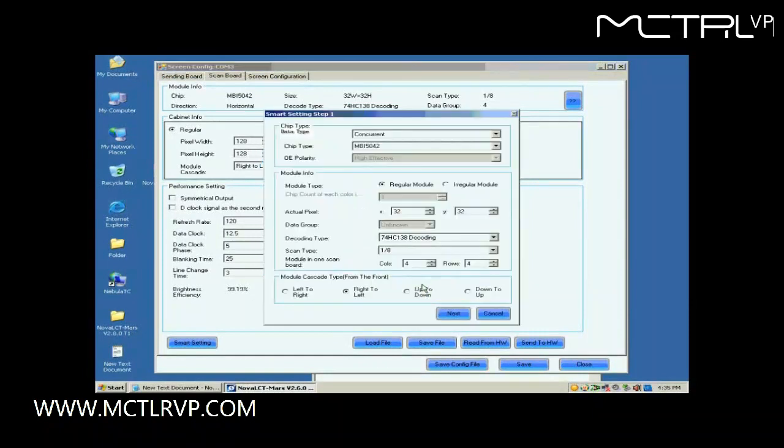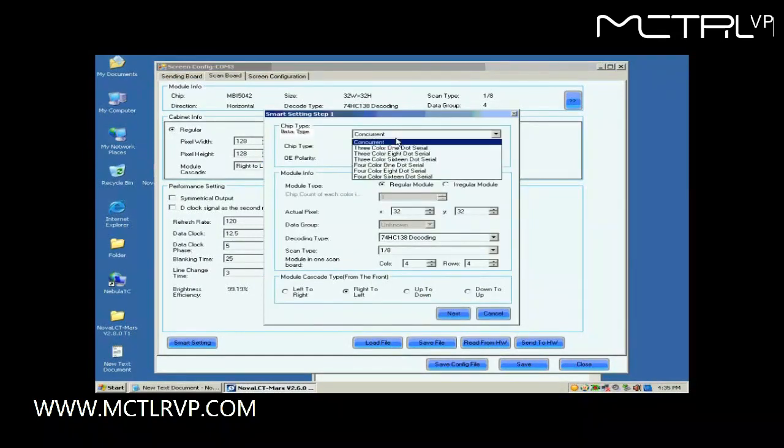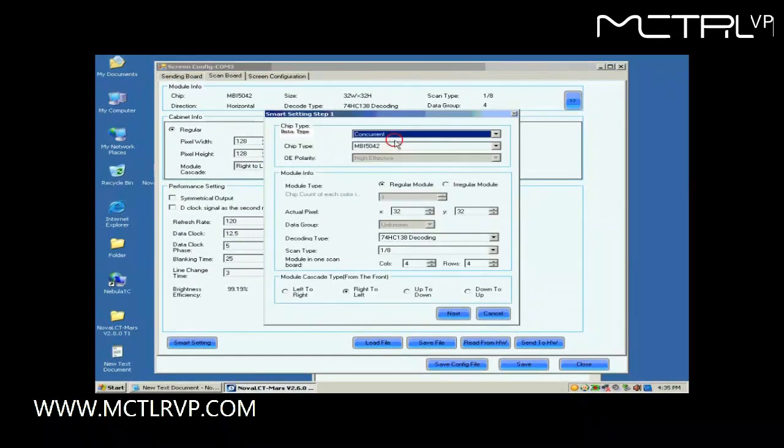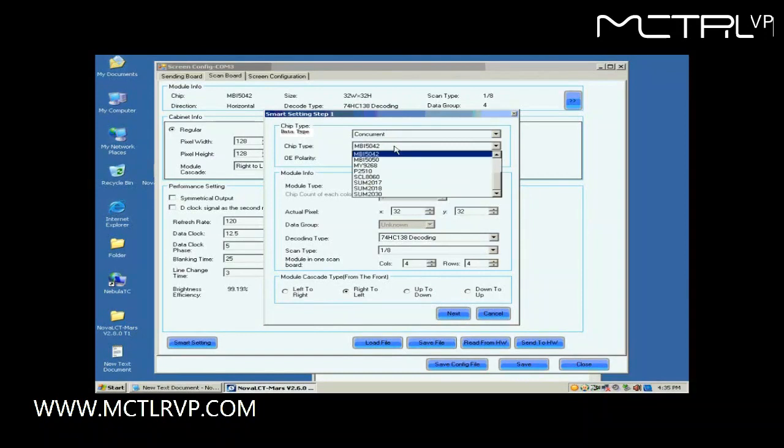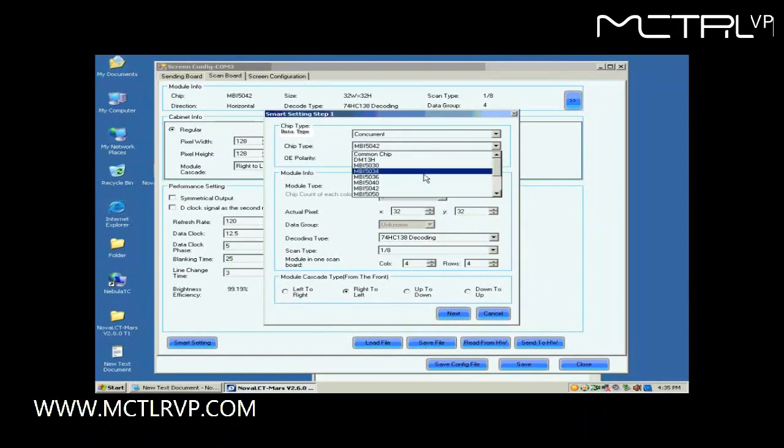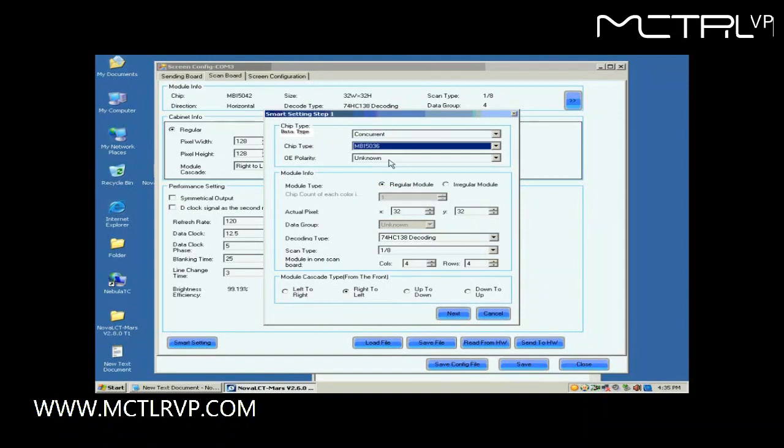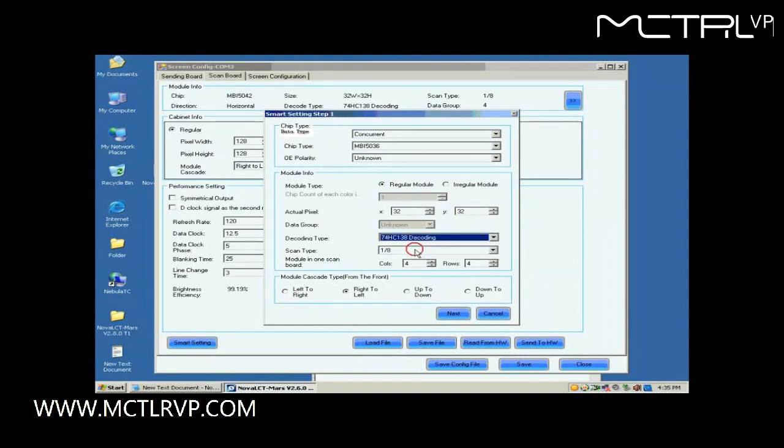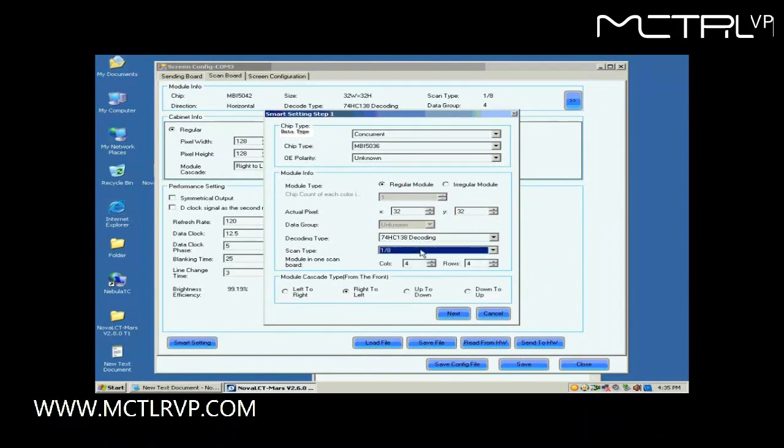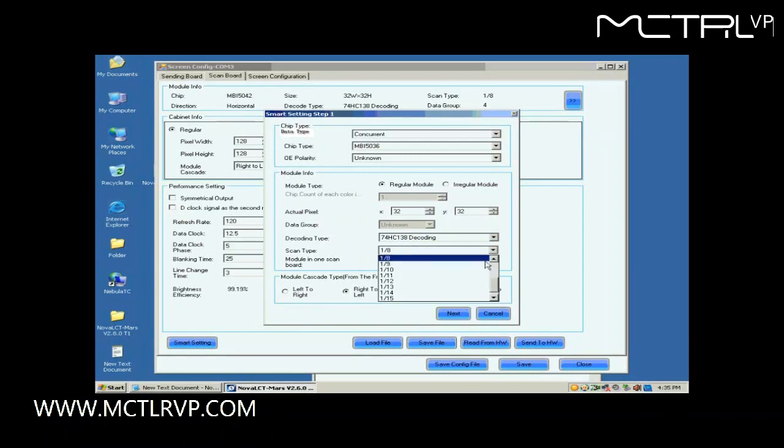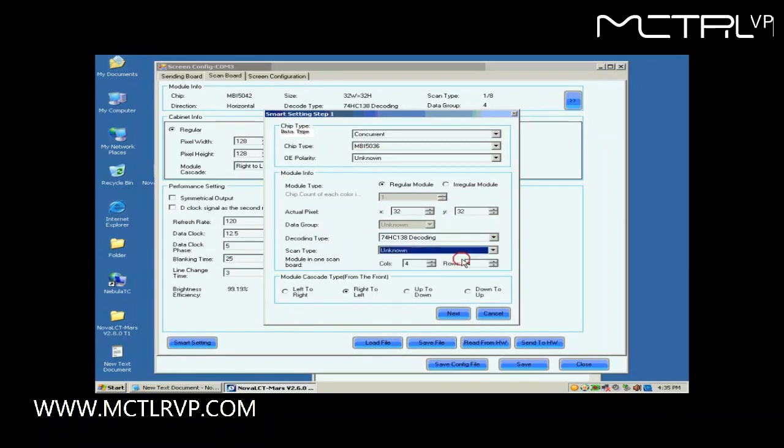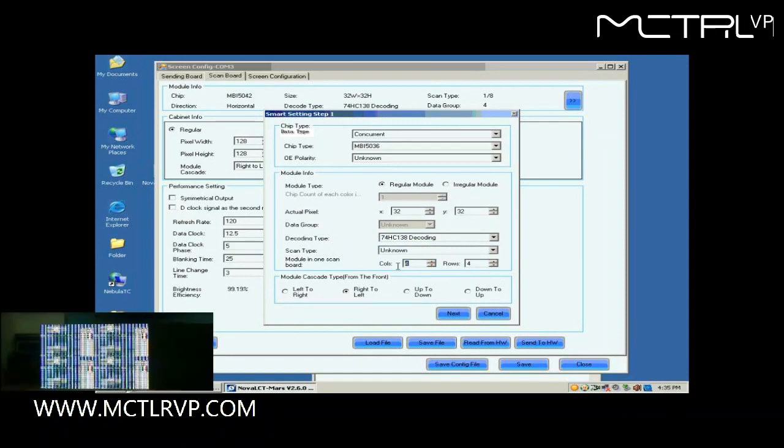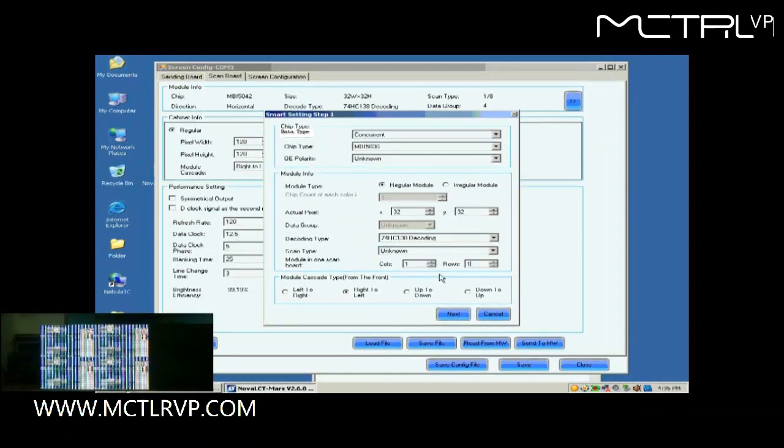Set the module parameters on this Smart Setting Step 1 page according to the fact. These include data type, IC type, and so on. Actual Pixel is asking for the size of the module pixel array, and we know it is 32x32, as mentioned above. For scan type, if you don't know, just select unknown.